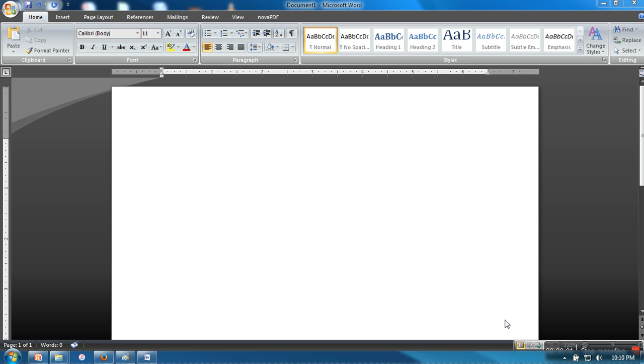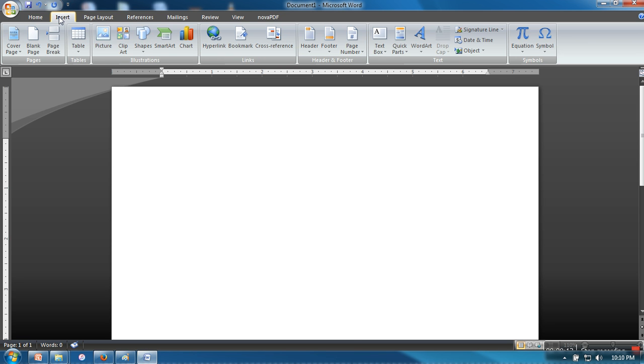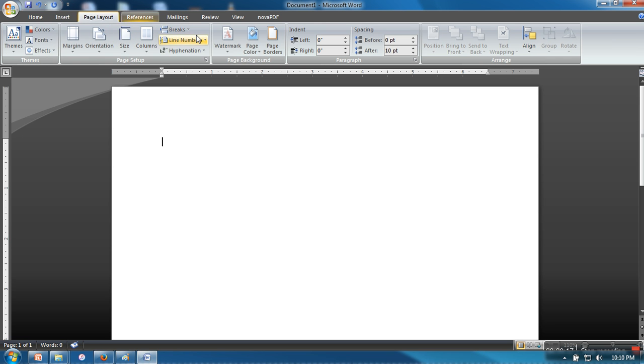Hello everyone, in this video I will show you how to insert a watermark in MS Word document. So let's say this is my MS Word file and I want to insert a watermark. Go to Insert... sorry, not Insert.